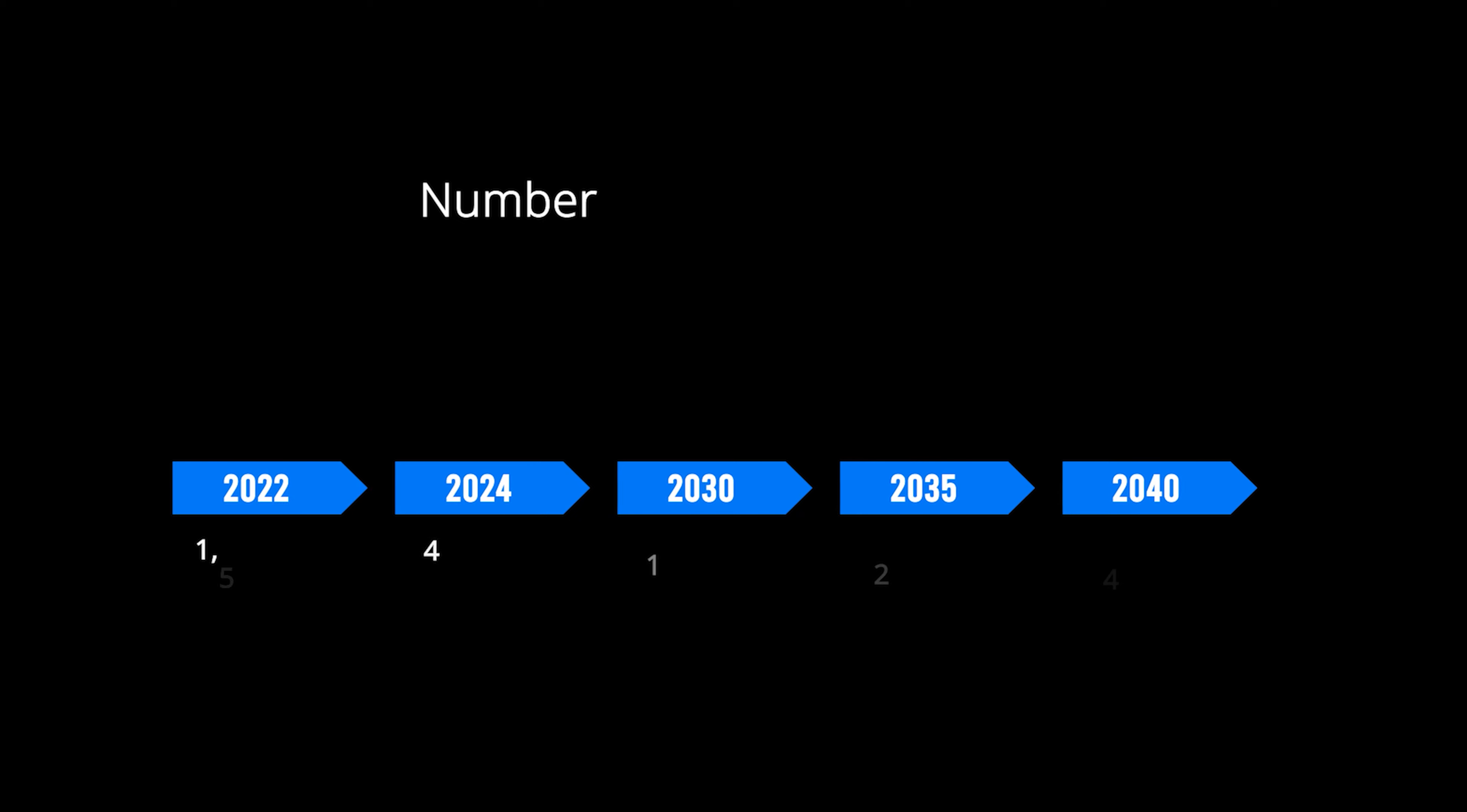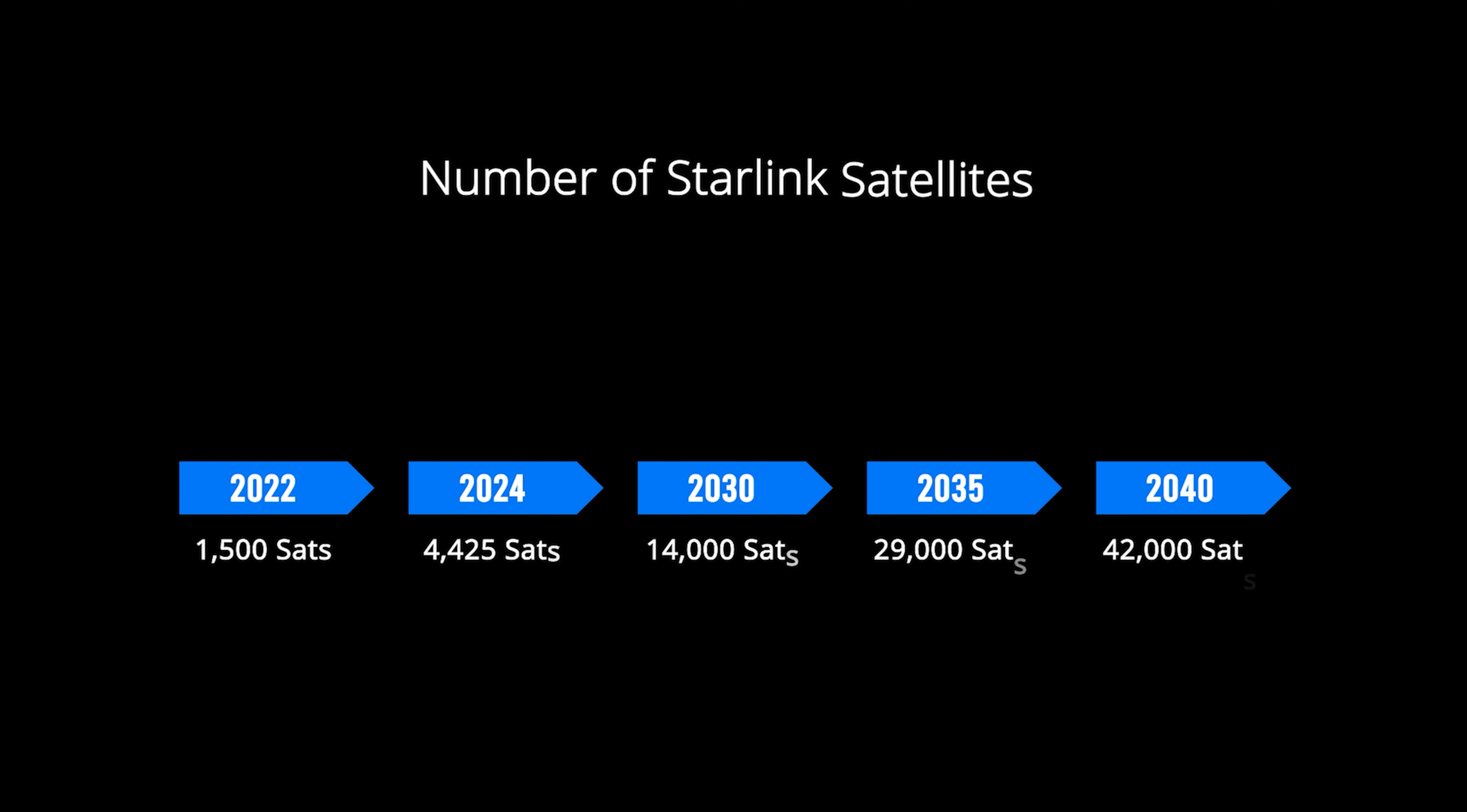So far, SpaceX has launched more than 1,500 satellites into orbit and plans to have 4,425 satellites in orbit by 2024. By the time SpaceX is done building up its satellite constellation, the company will have launched 42,000 satellites into orbit.